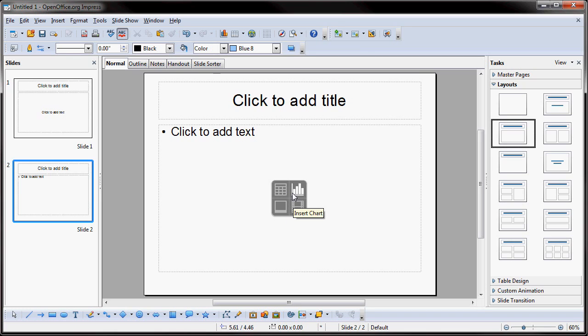You know, bar chart, table, things like that, or video. So, this is very similar to Microsoft PowerPoint.